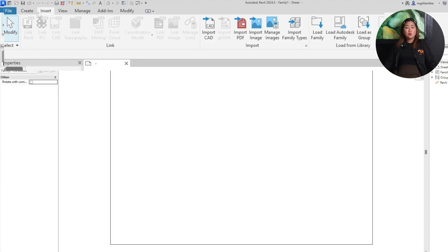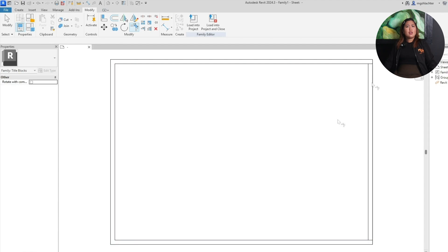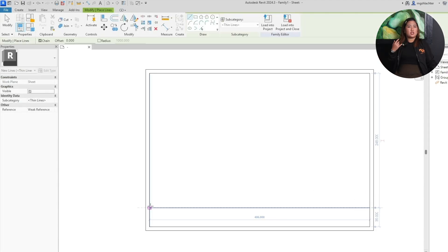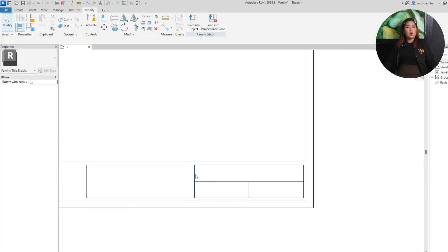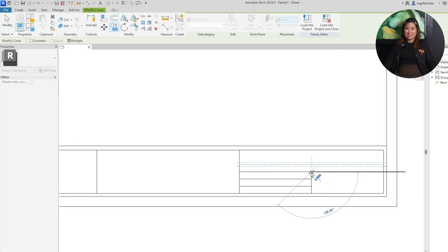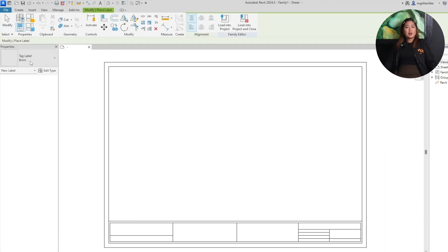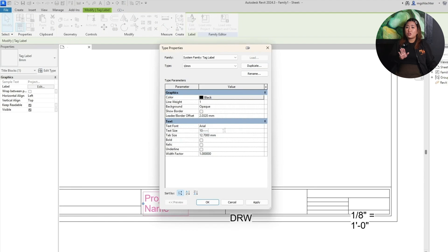Creating a title block in Revit uses 2D drafting tools, not 3D modeling. Head to the Create tab and use the line tool to draw the outer border and internal divisions. You can also use trim, extend, and fillet for clean corners and organized sections. Now think about what information you'll need: project name, client address, sheet number, revisions, and so on. Organize these visually by drawing boxes or separating areas to help with clarity later on. Pro tip — keep hierarchy in mind. Group related info together and use space to guide the reader's eyes across the sheet.